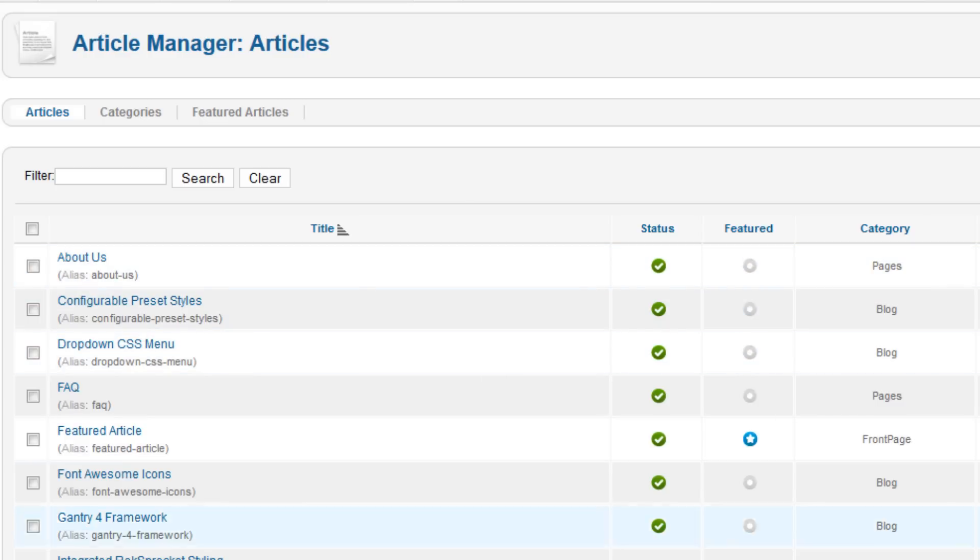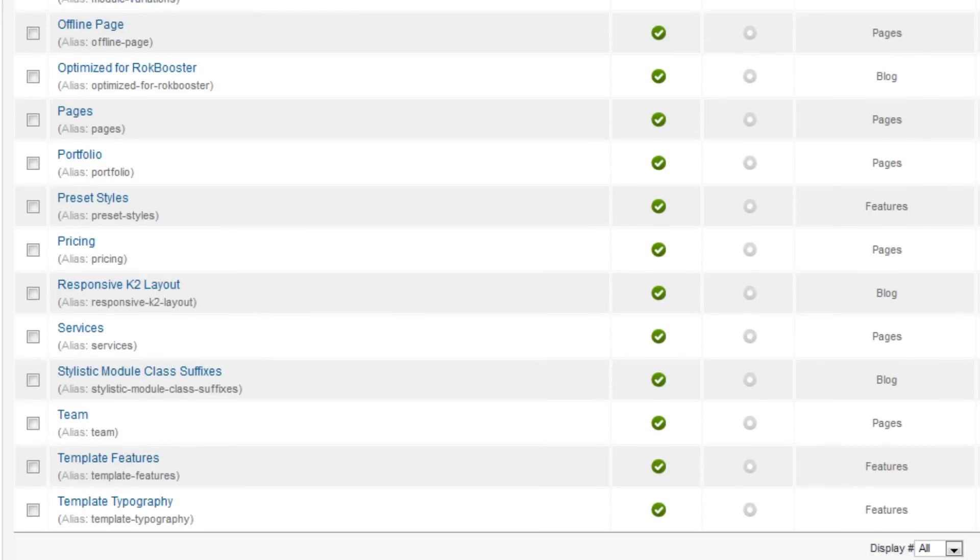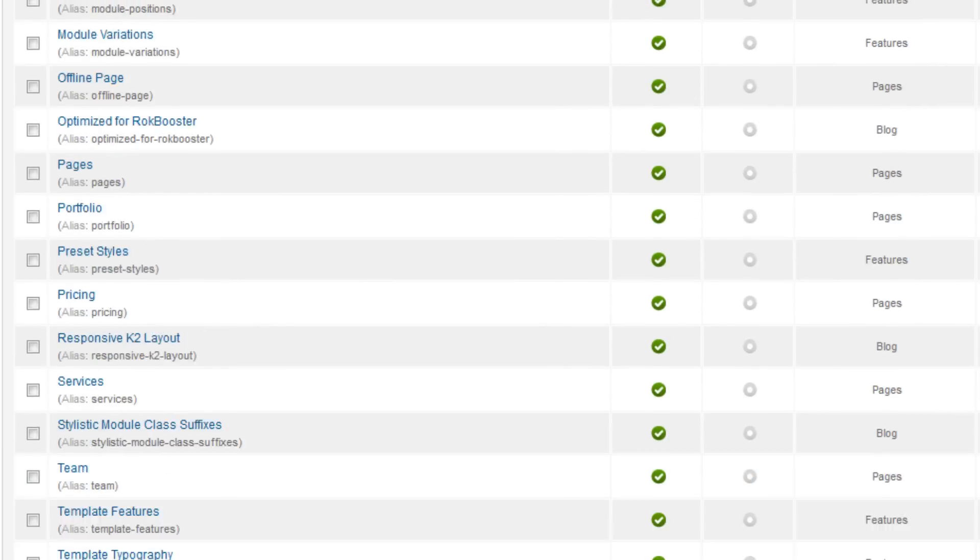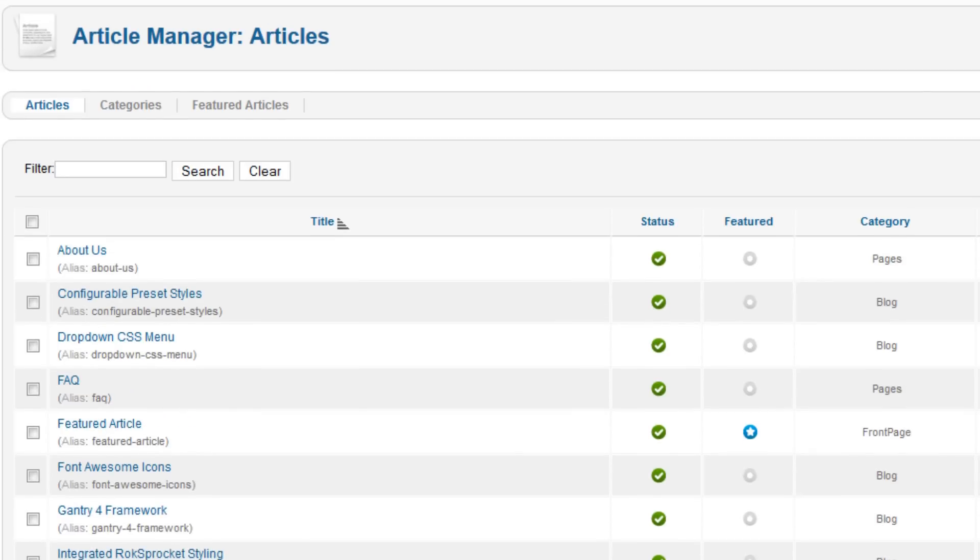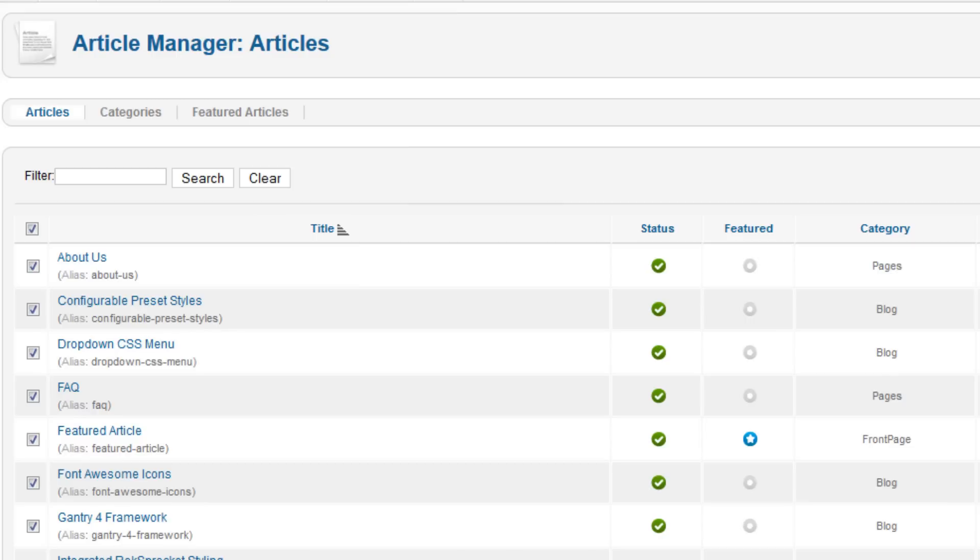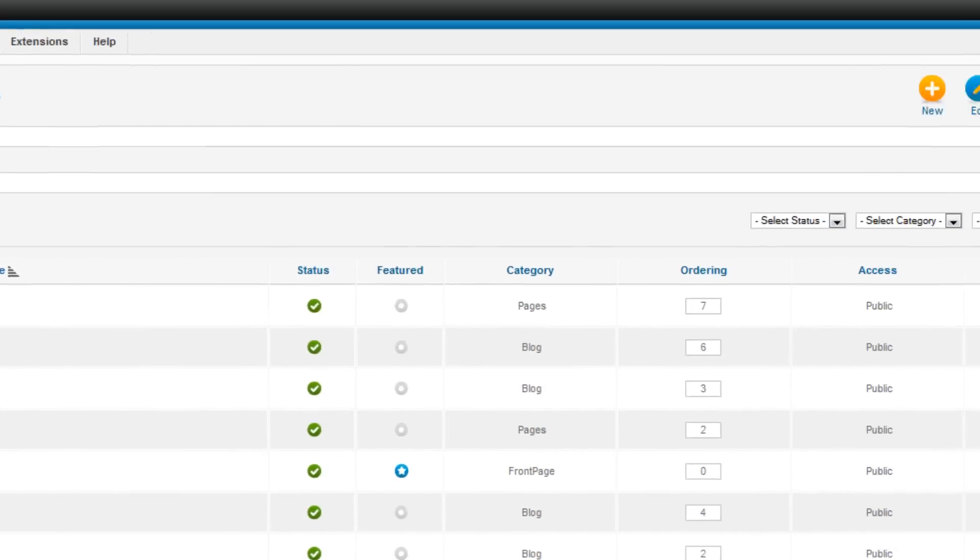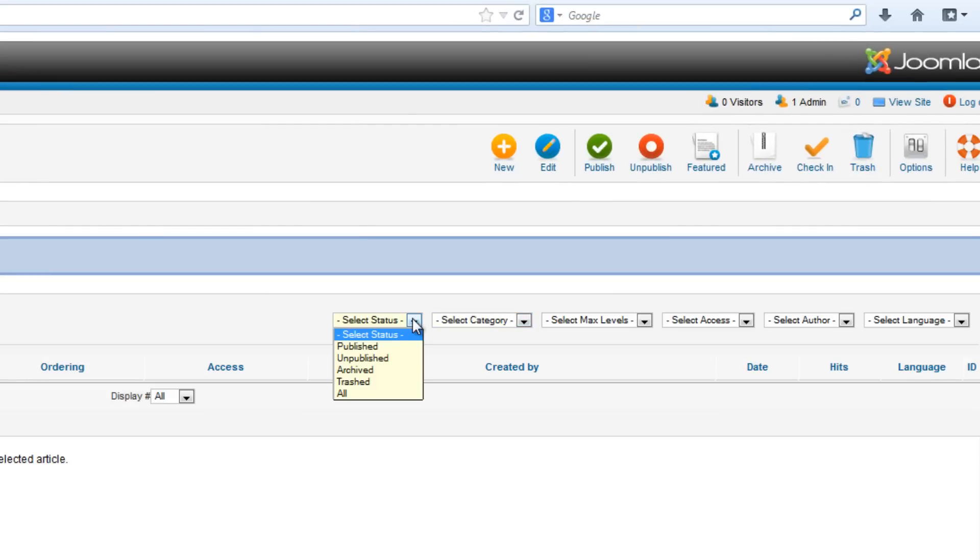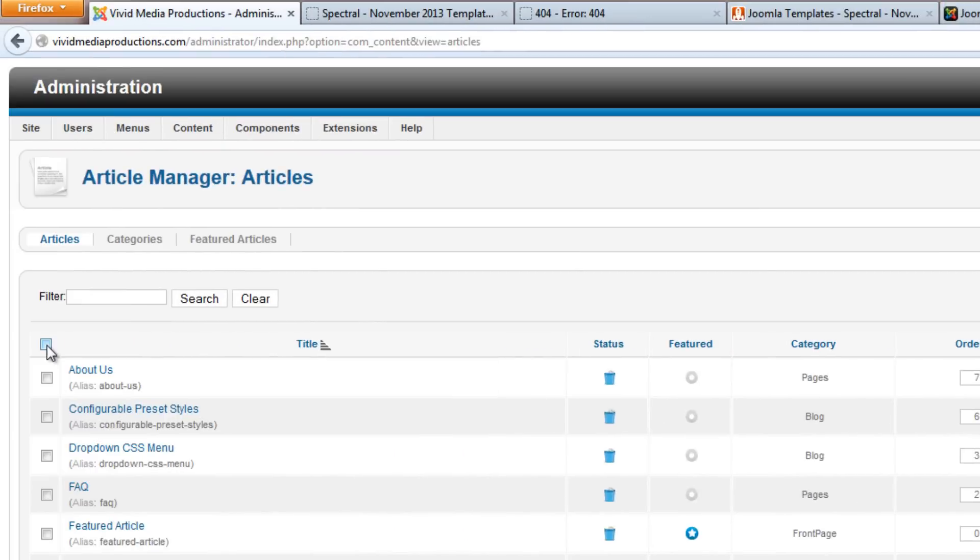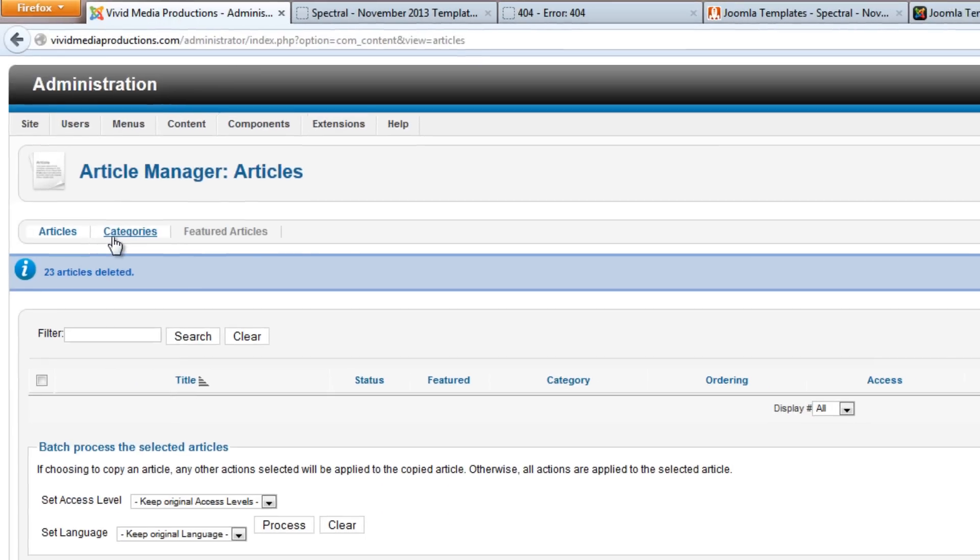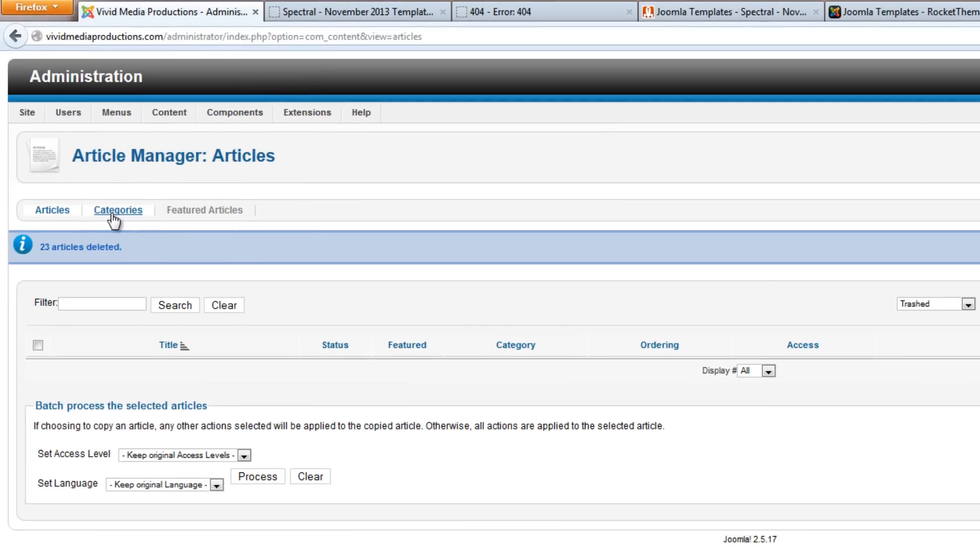So we do want to get rid of these, all of this, for a number of reasons including search engine optimization. So with them all selected, let's go down, make sure all are selected. Yeah, all are being displayed. Let's select all, and then making sure they're all checked, let's hit the trash, select status and go to Trashed, and hit that again, empty trash.